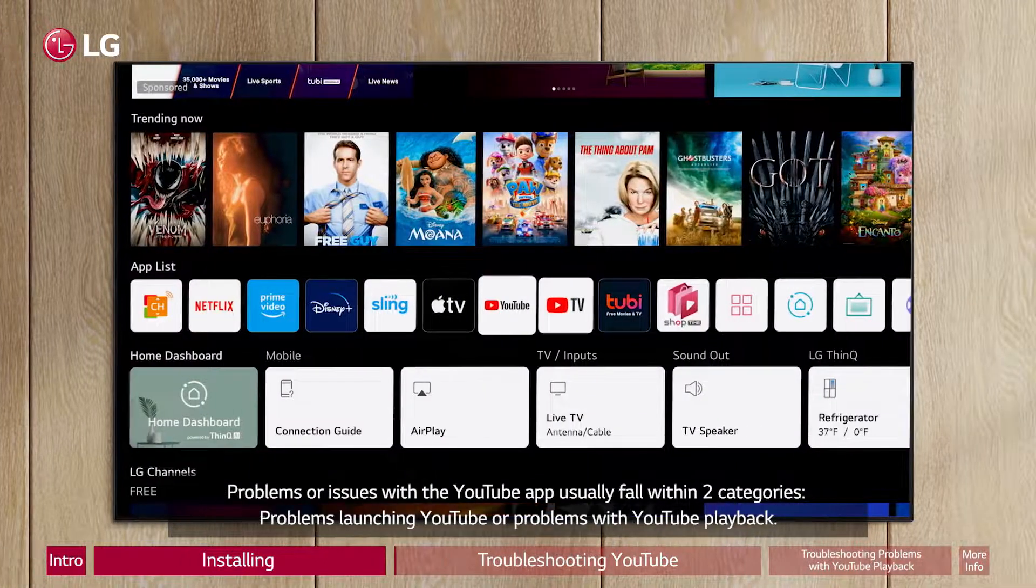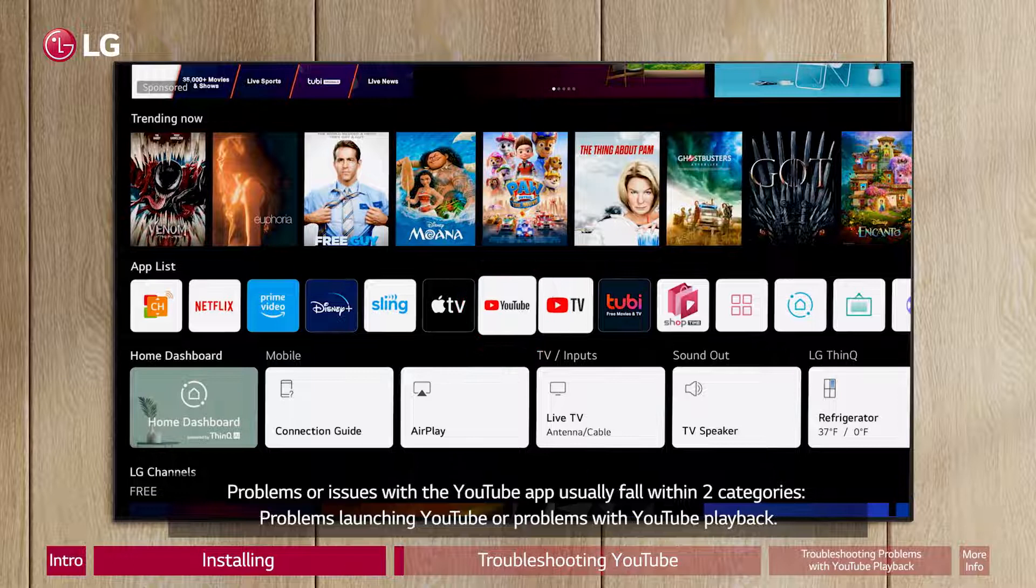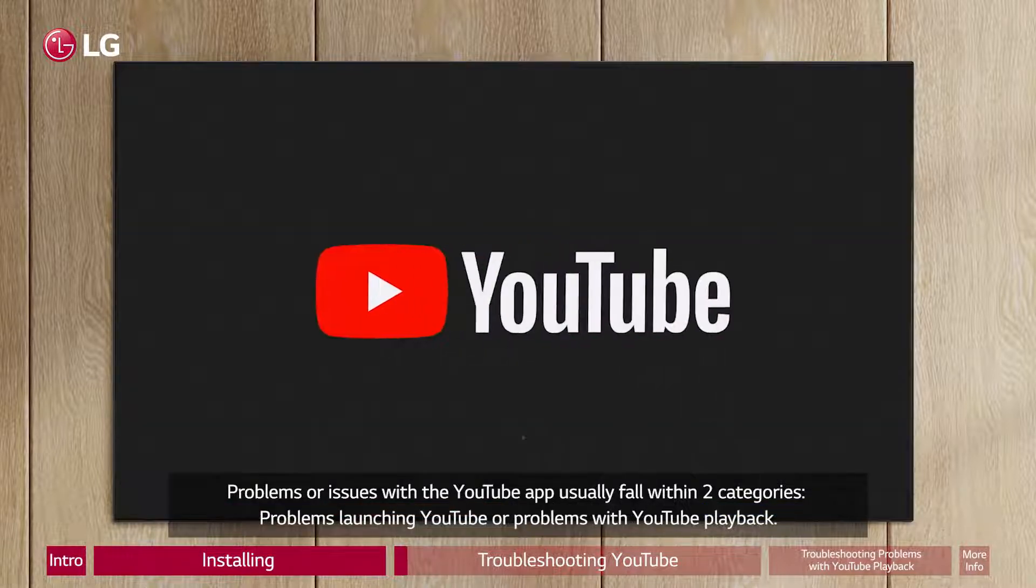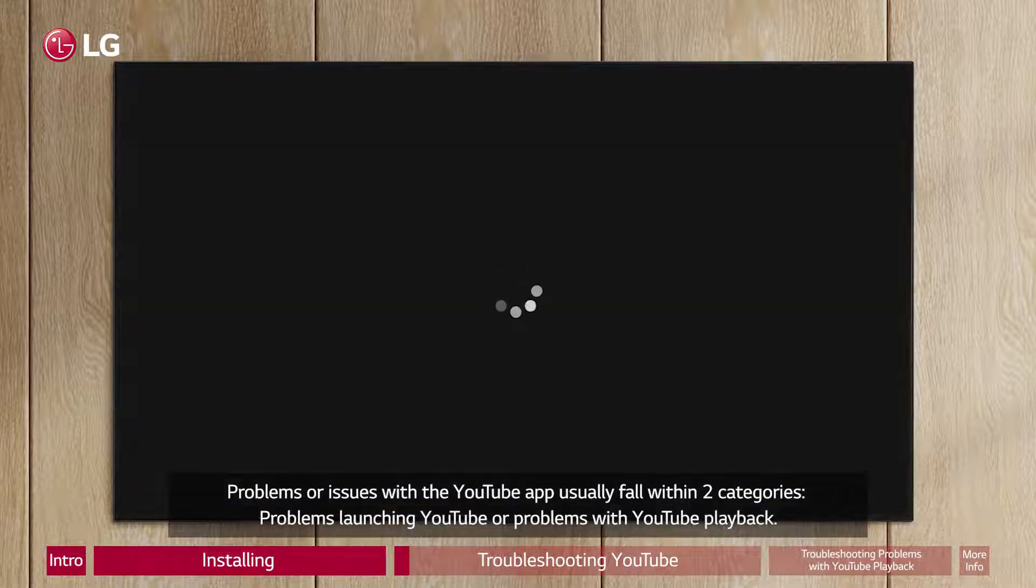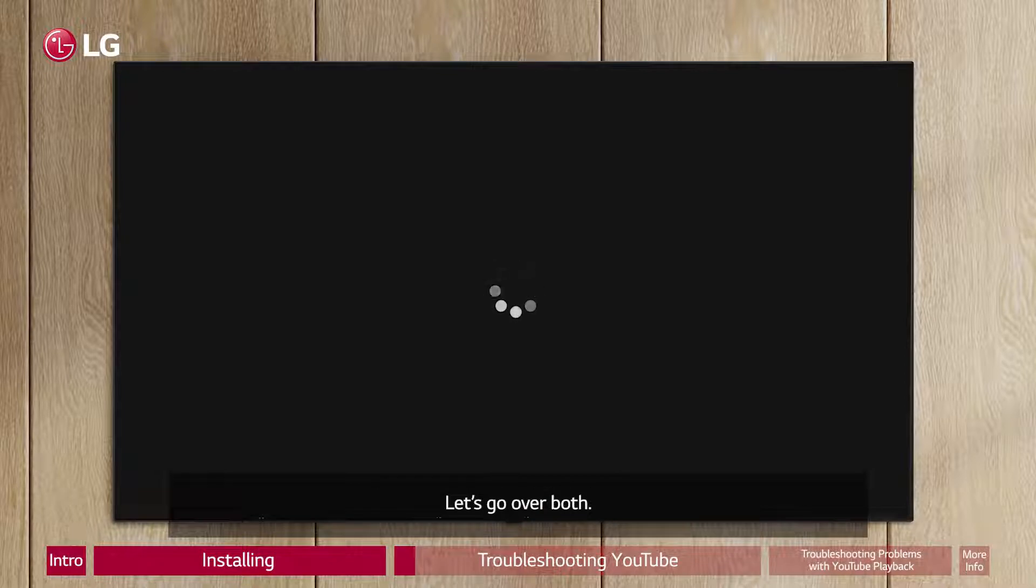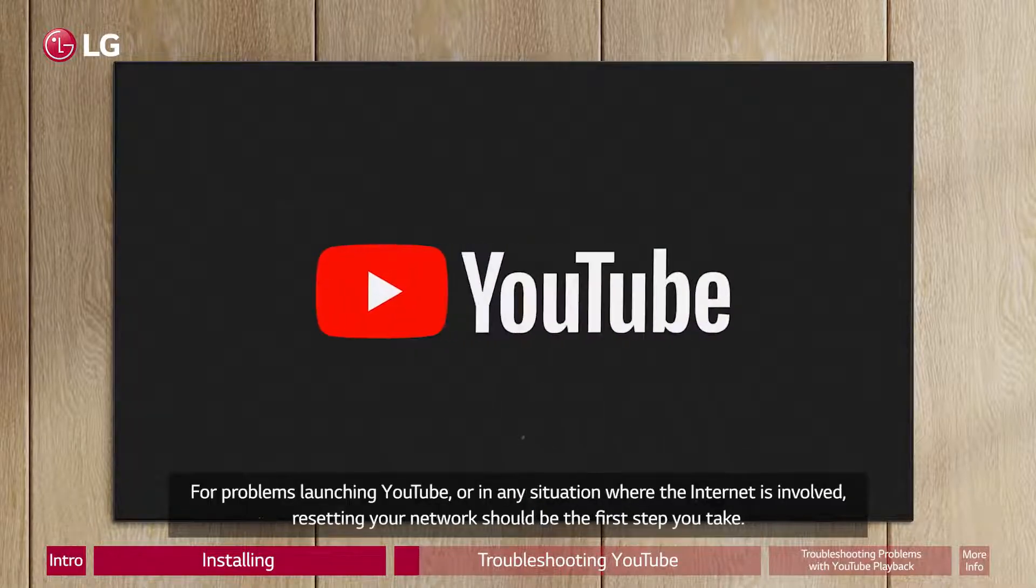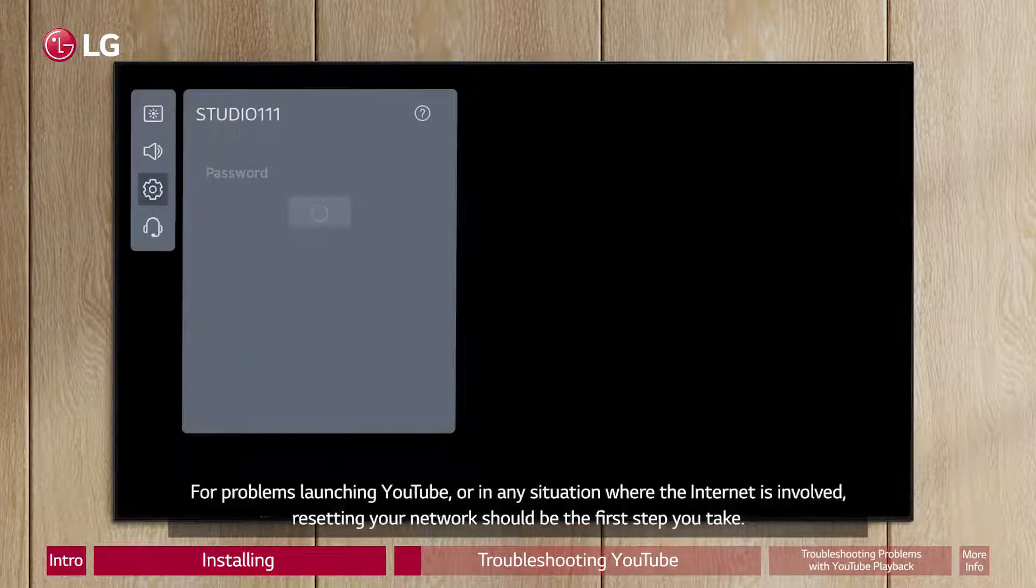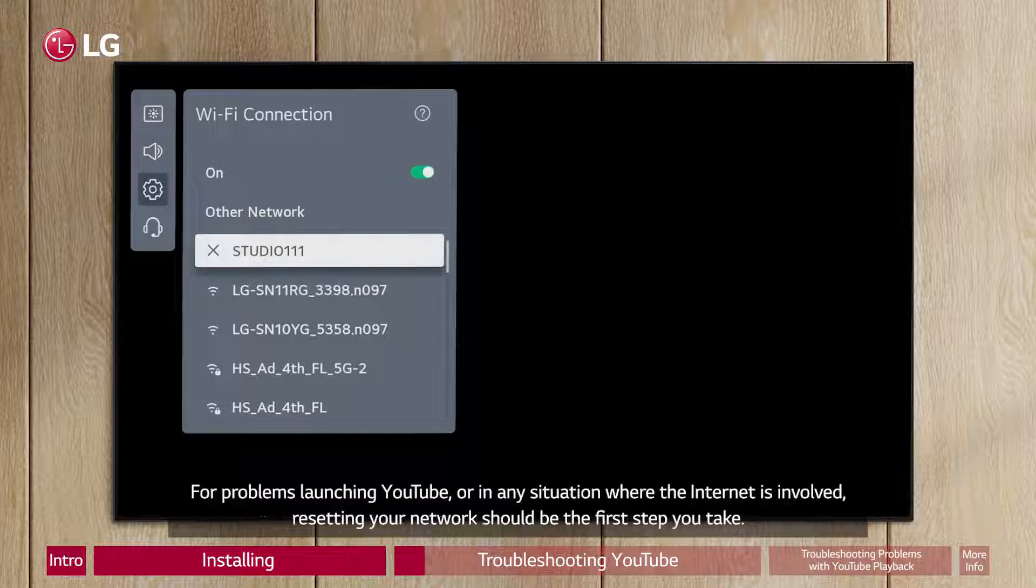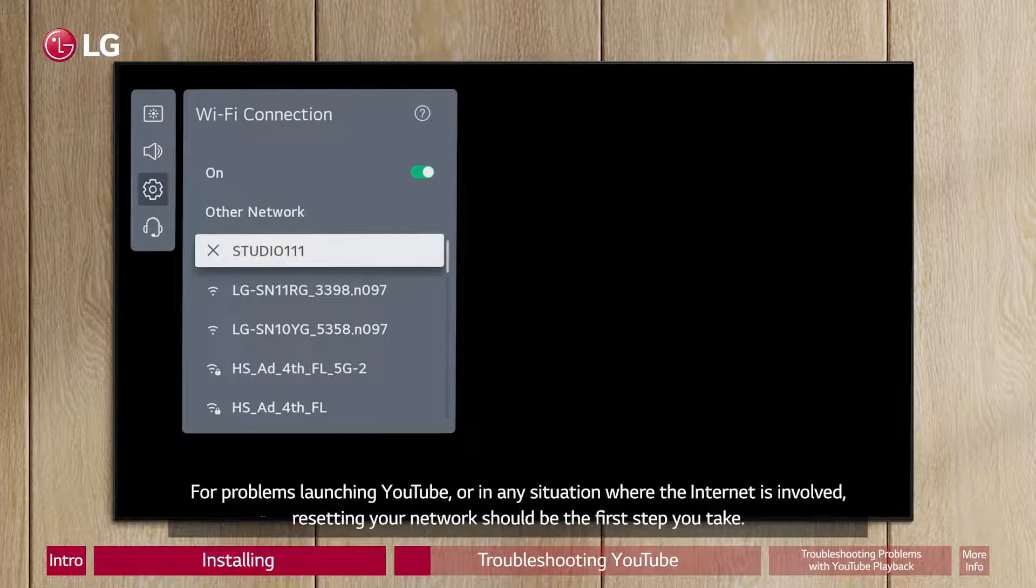Problems or issues with the YouTube app usually fall within two categories: Problems launching YouTube or Problems with YouTube Playback. Let's go over both. For problems launching YouTube or in any situation where the internet is involved, resetting your network should be the first step you take.